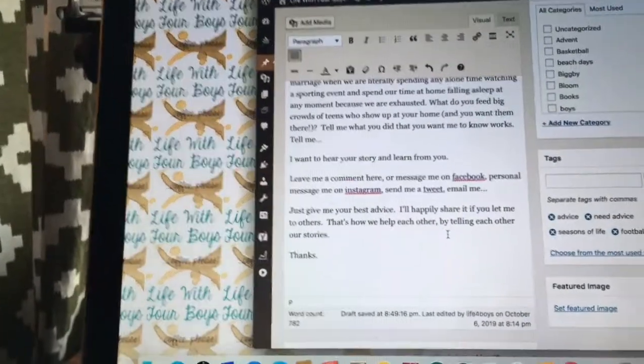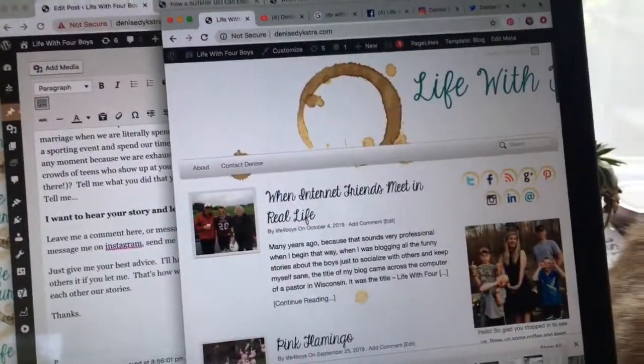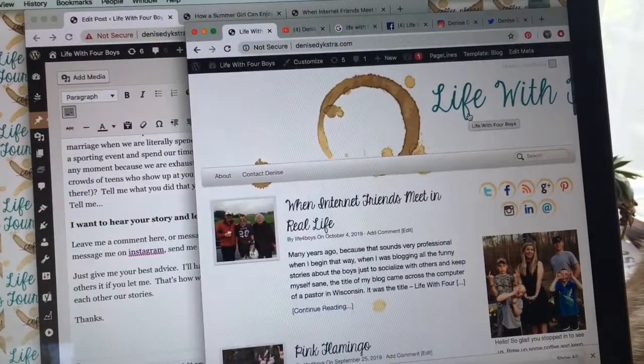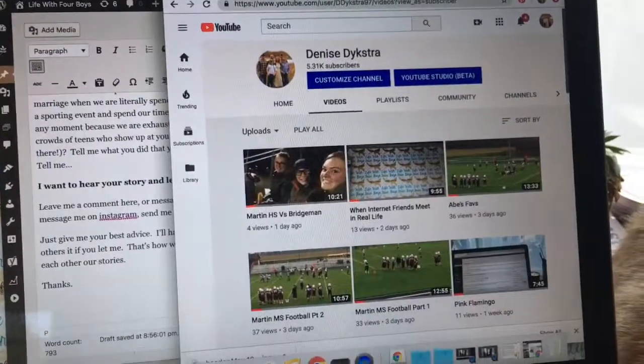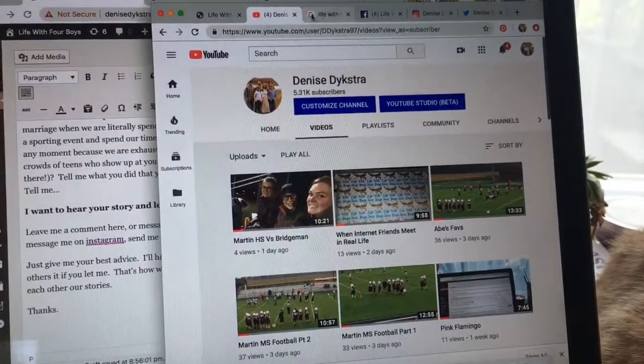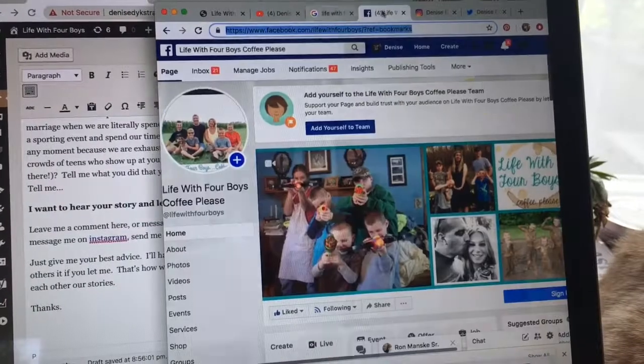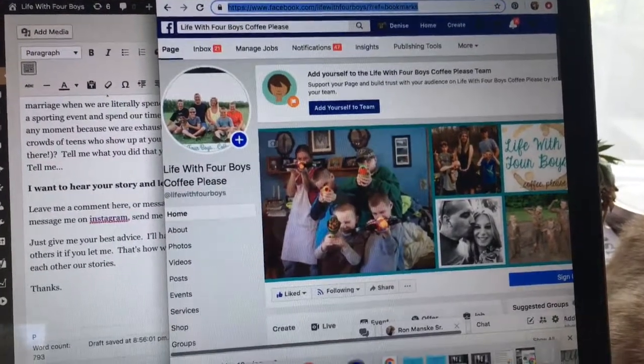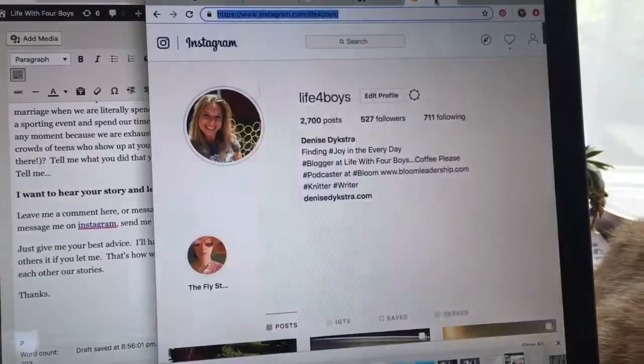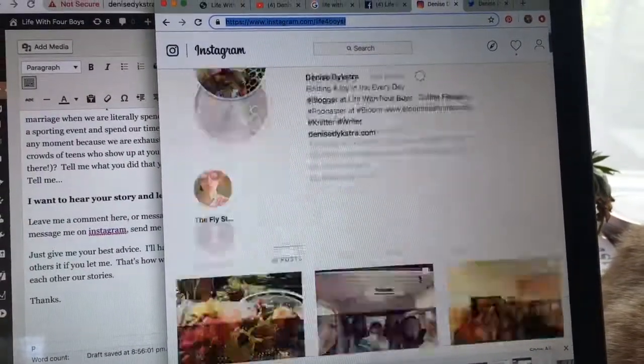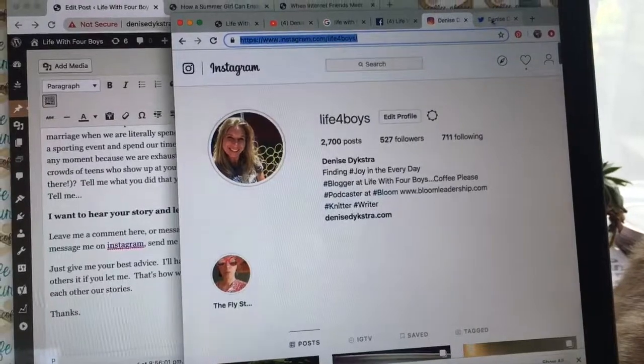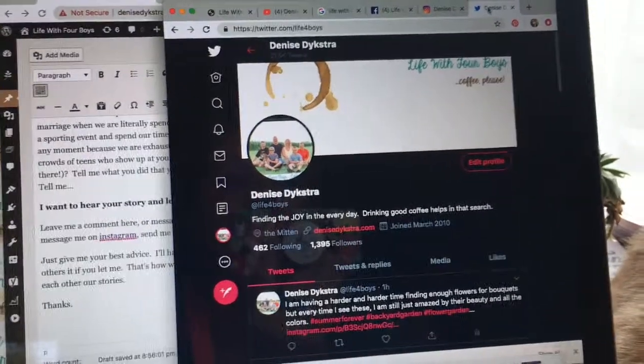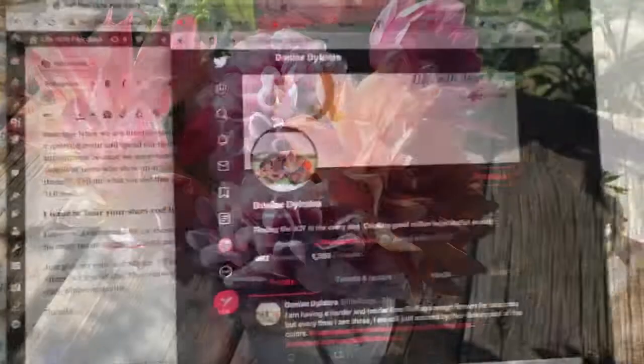You can find me here at Life with Four Boys Coffee Please—the blog—obviously here at YouTube where you can subscribe, here on Facebook Life with Four Boys Coffee Please, just like here at Instagram, my favorite, and also here at Twitter. Thanks, I can't wait to hear everybody's stories.